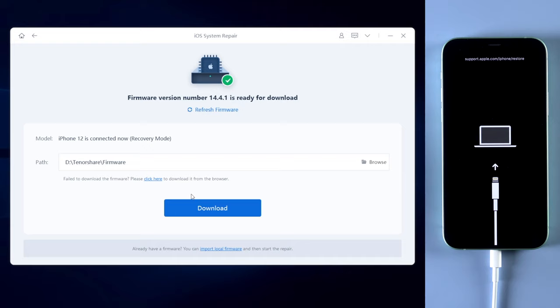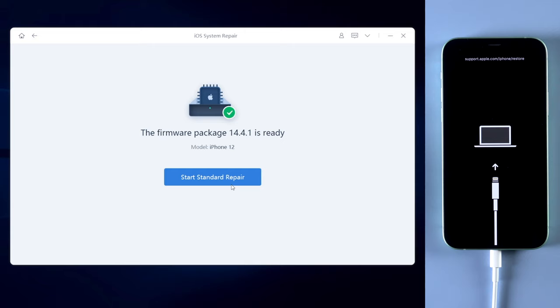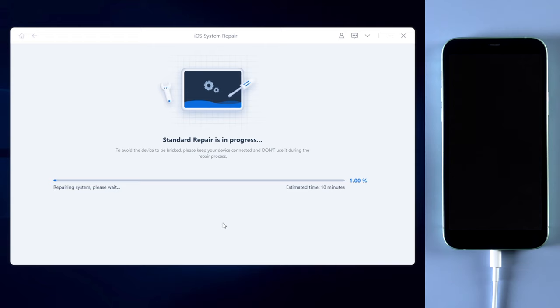Hit download to get the latest firmware of your iPhone. Once downloaded, click on start standard repair button. It usually takes about 10 minutes to complete the process, so please be patient and keep your iPhone connected while repairing.